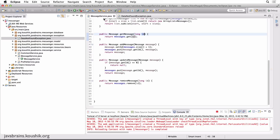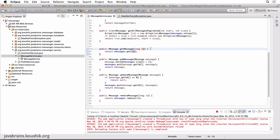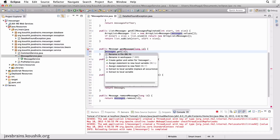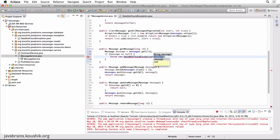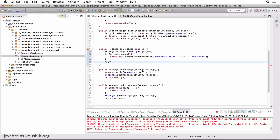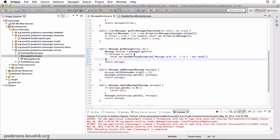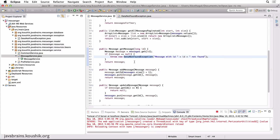Now that I have the exception, I'll enhance the MessageService to actually throw that exception if it doesn't find the data we're looking for. I'm going to check if message is null — very simple. I'm just checking if what we requested is available. If it's available, I return it. If not, I throw the custom exception called DataNotFoundException. Now let's start looking at exception handling in JAX-RS.